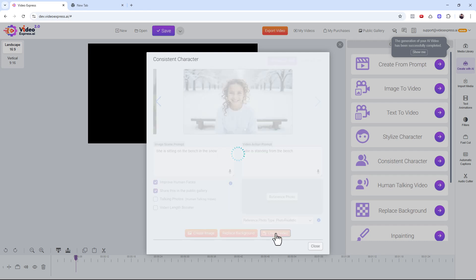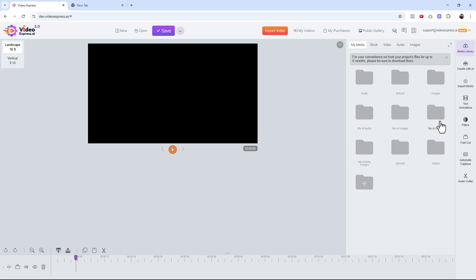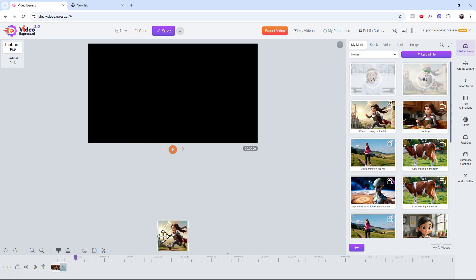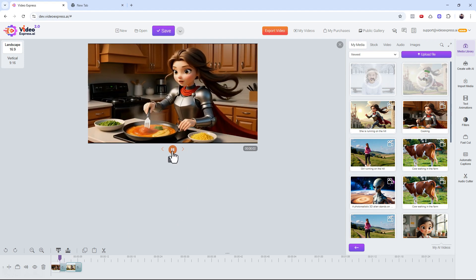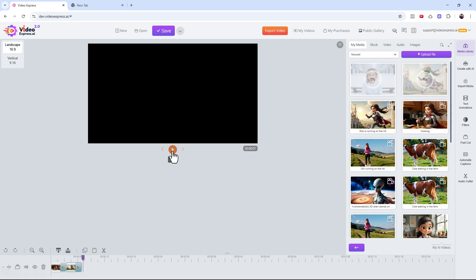Now let's review the generated videos. Close this, go to 'Media Library,' click on 'My AI Videos.' You'll see the videos there — a progress bar shows while generating, and once complete they appear ready. Drop one in — look at that, she's running! Pretty powerful. Imagine your entire five-minute, one-minute, or ten-minute story explained with a consistent character.